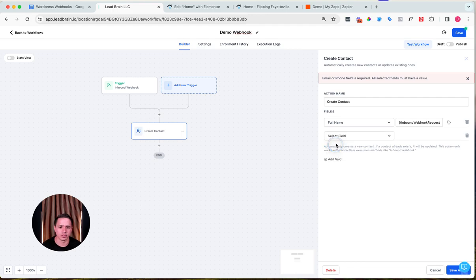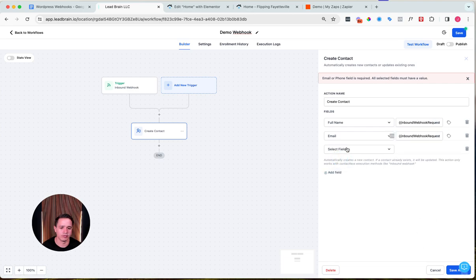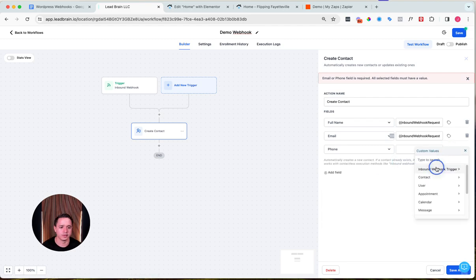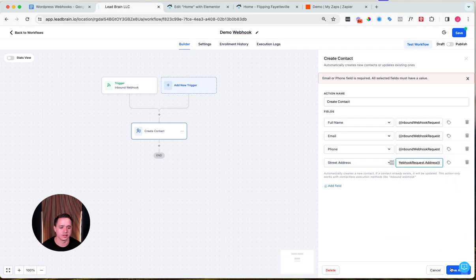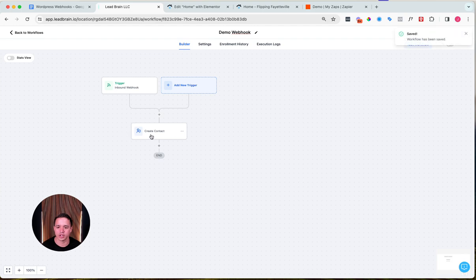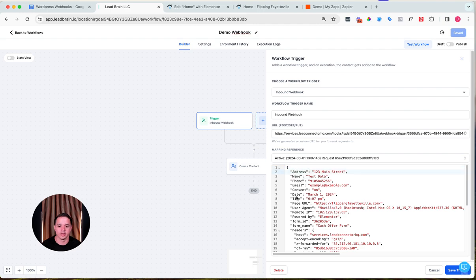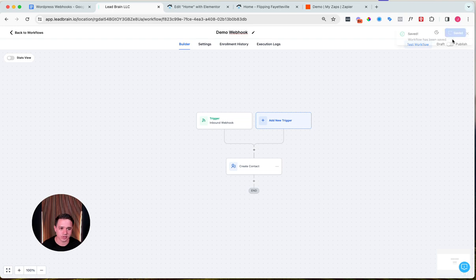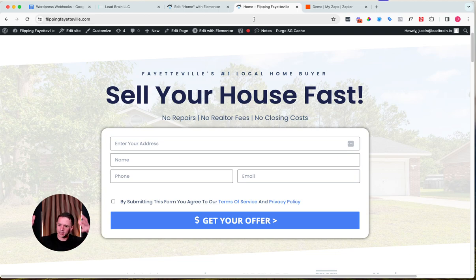Now add email and map it to the email field from the webhook. Then add phone number and map it to the phone field. Finally add address and map it to the inbound webhook address field. Don't forget to save at the top. All we're doing here is mapping our CRM's standard fields — name, email, phone number, address — to the data that came in from the website. Once that's done, publish the workflow so it goes live, otherwise it won't work.